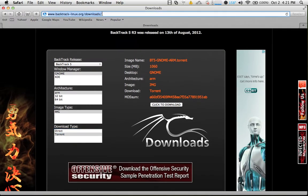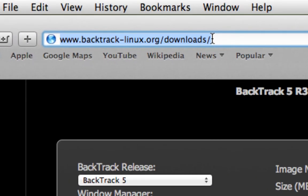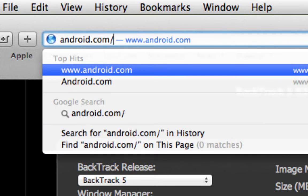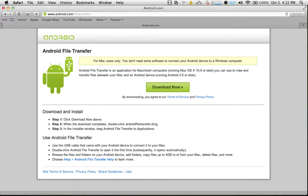If you're a Mac user, you'll need to download Android File Transfer. This is the application we'll use to transfer the Backtrack 5 distribution files to our Android device. To do that, go to android.com/filetransfer. Once you're there, simply select Download Now, then download the file and install it onto your Mac.